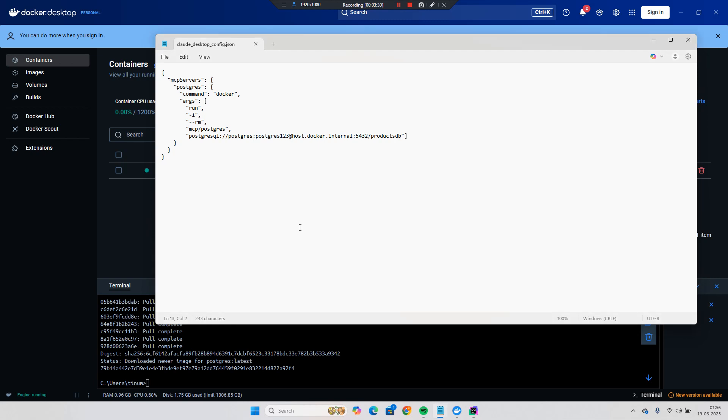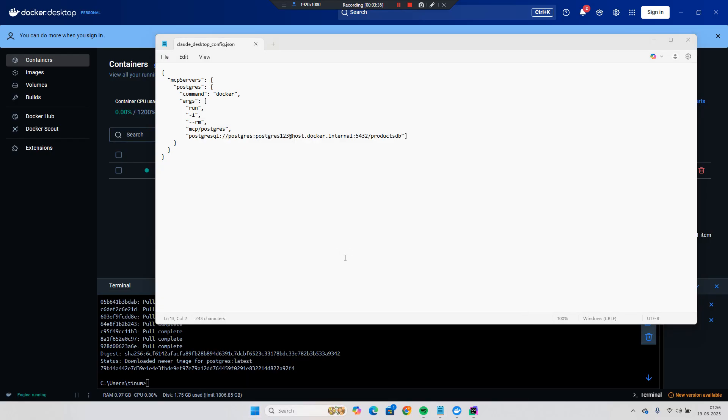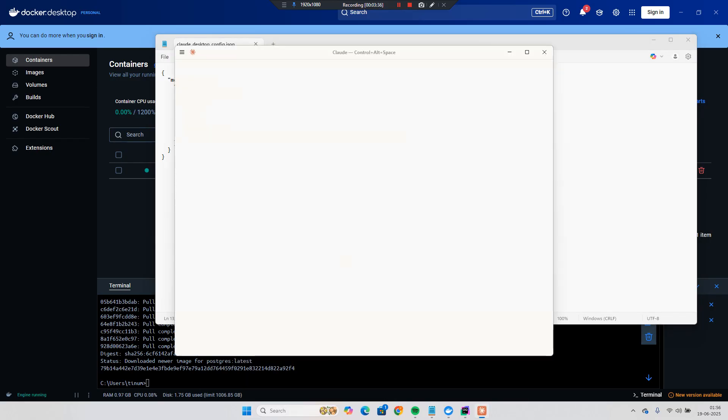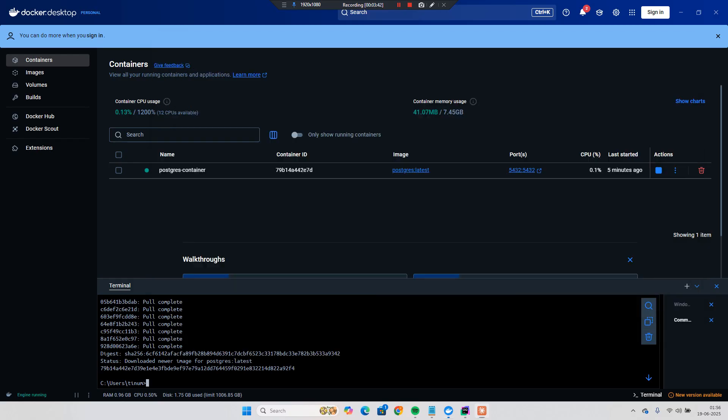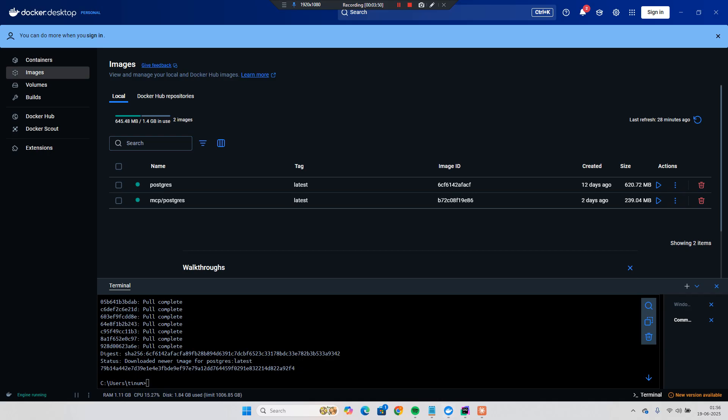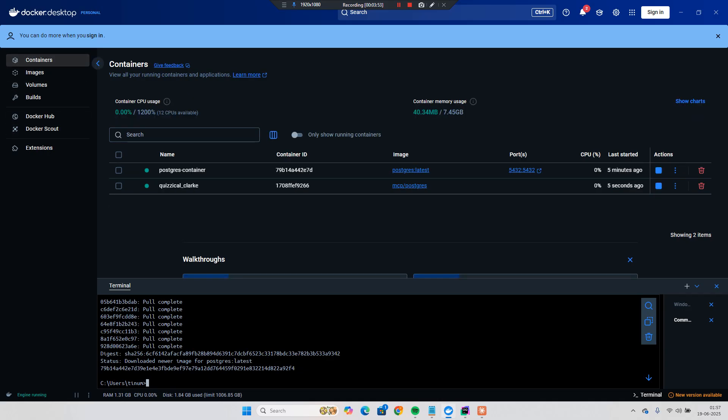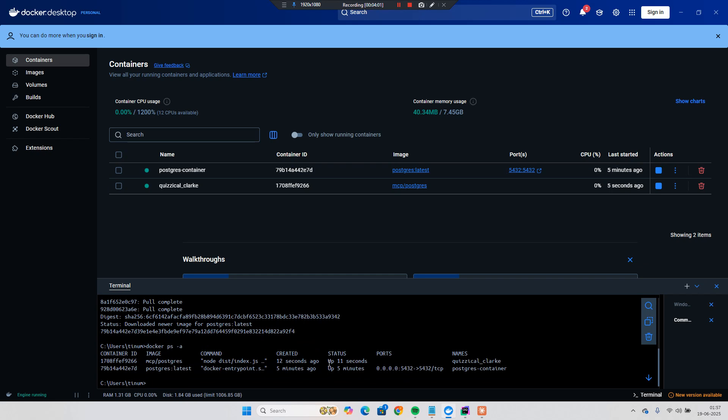You save it and then run the Cloud Desktop. So what I will do is simply run this Cloud Desktop. So let's wait for some time until we get this image. We will soon get another image which will be running over here. And we can see the MCP Postgres has started running. And if we go to this container and if we go over here whether both are running. Yes. 11 seconds up and 5 minutes. That was our previous one.